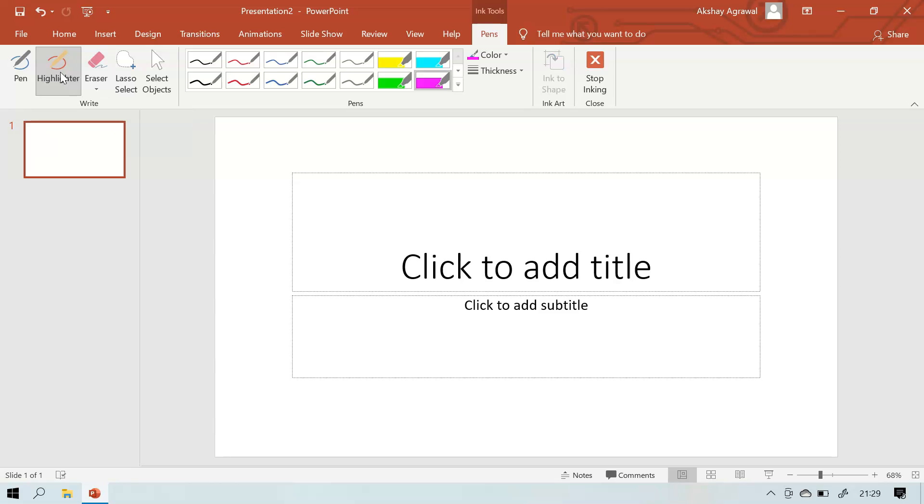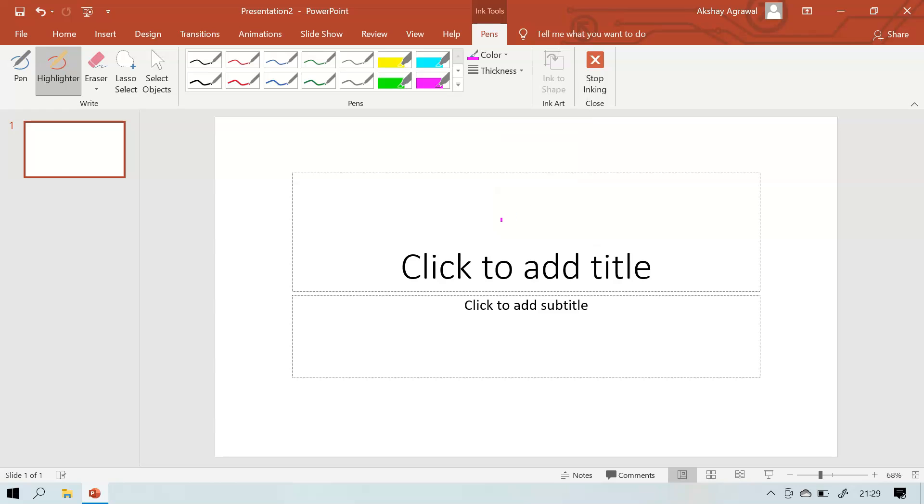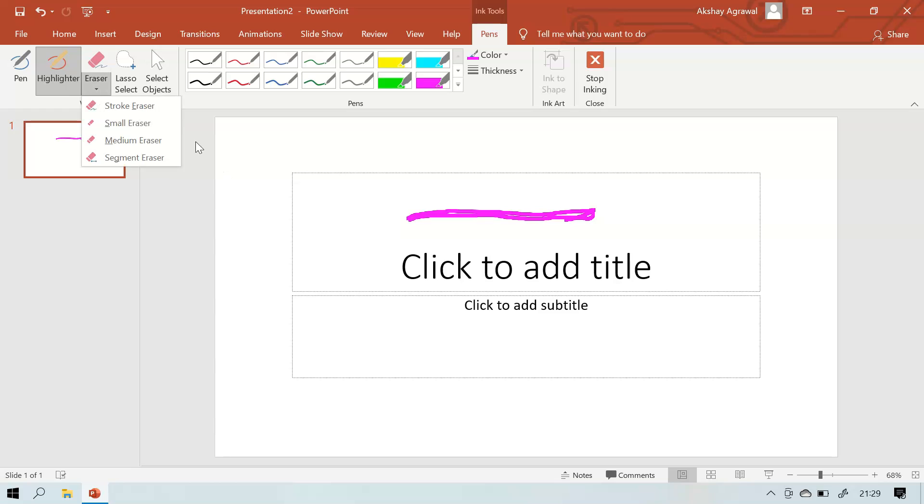Now the highlighter. You need to select highlighter. I want the thickness of six point and you can highlight anything you want like this. You can also erase the highlighter as you erase the pen marks.